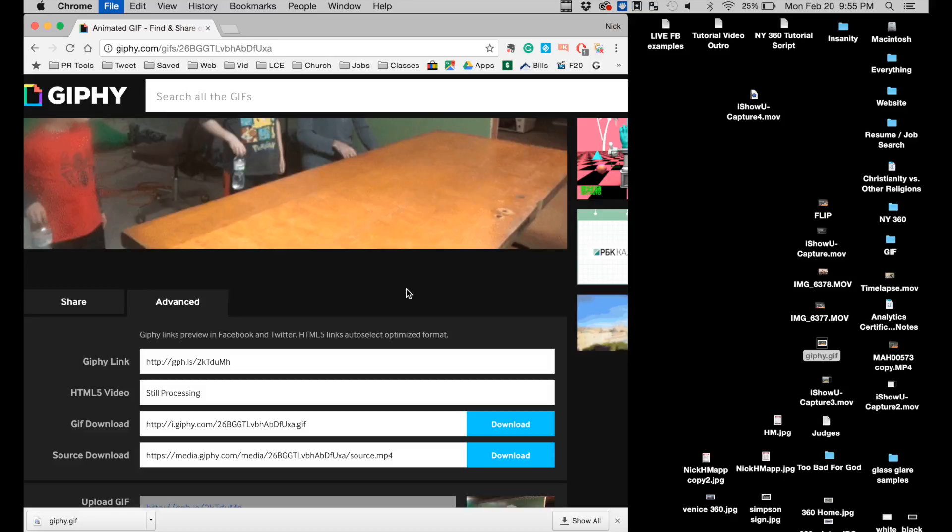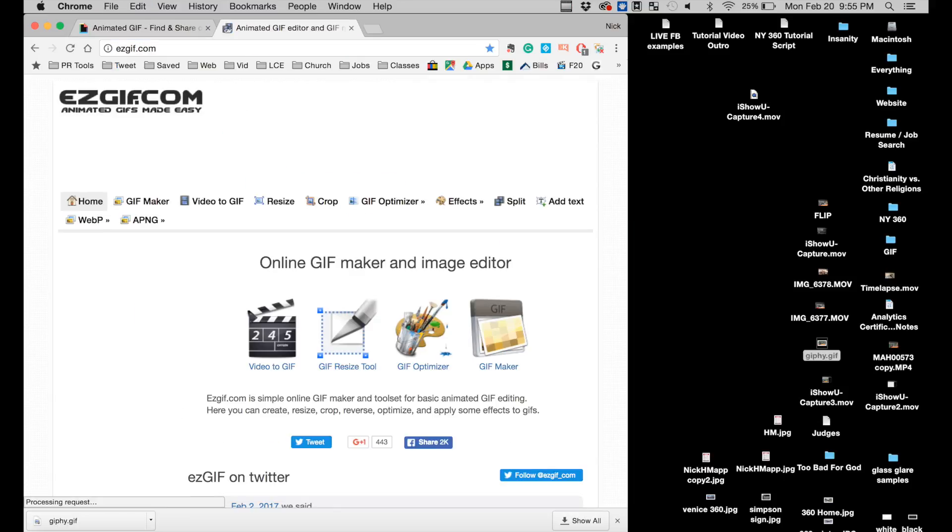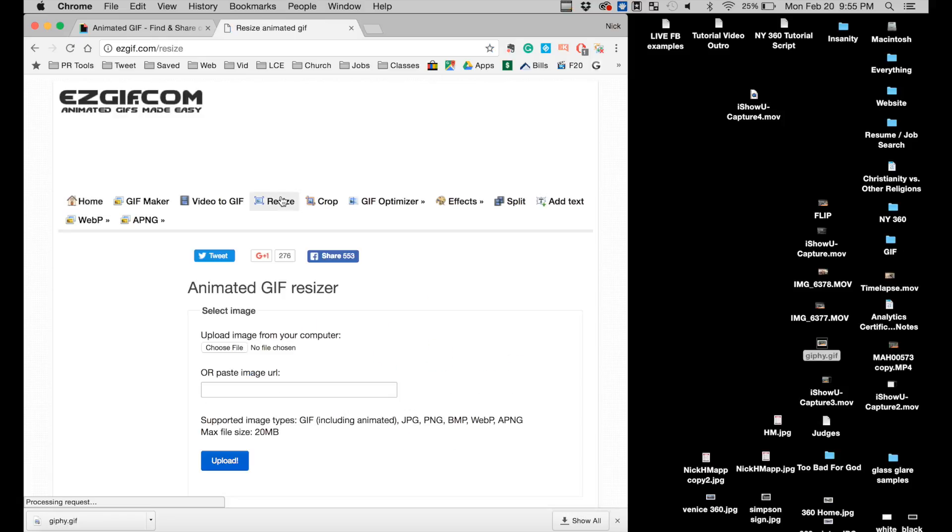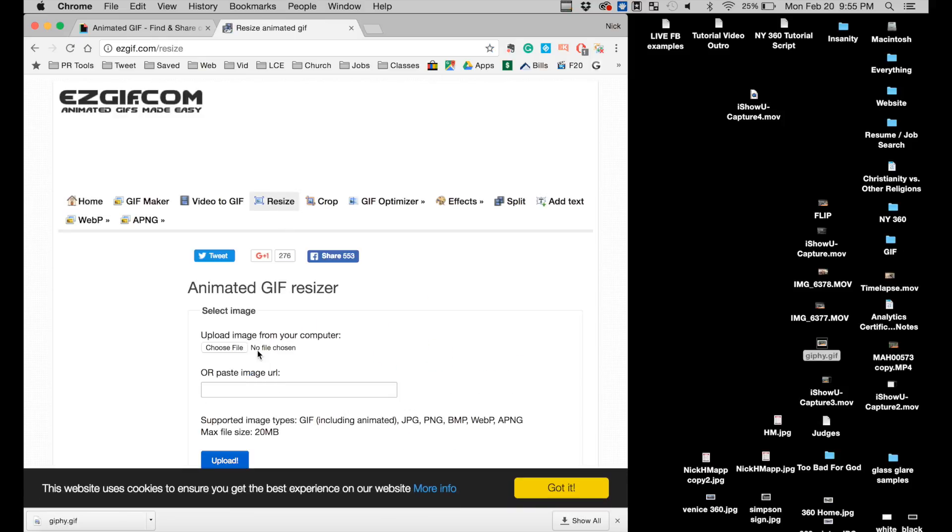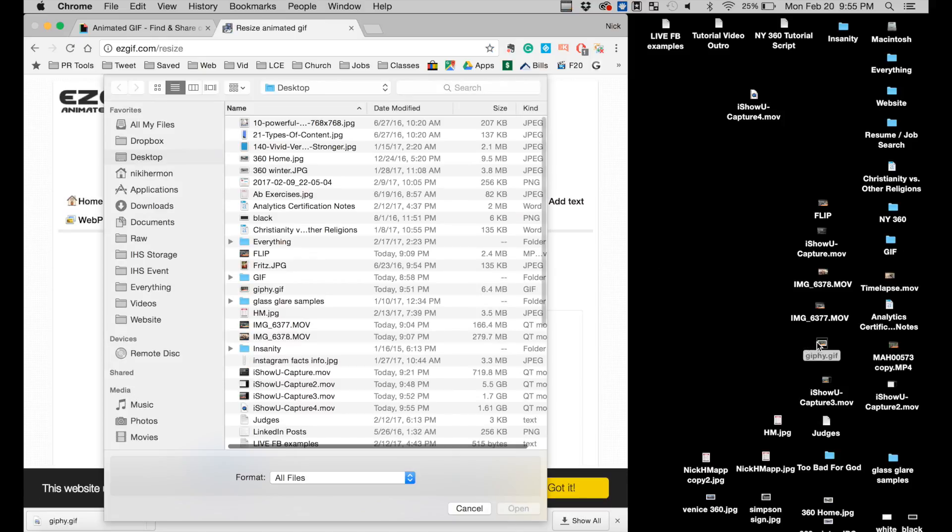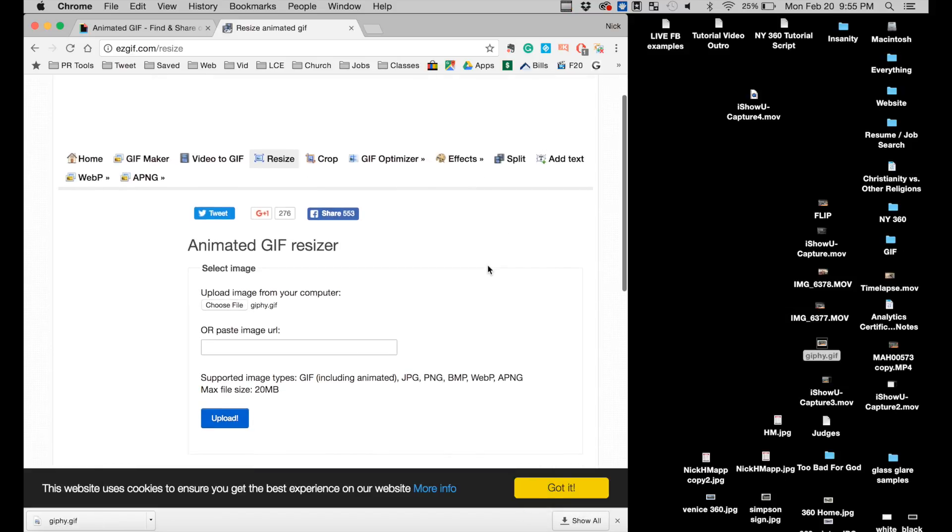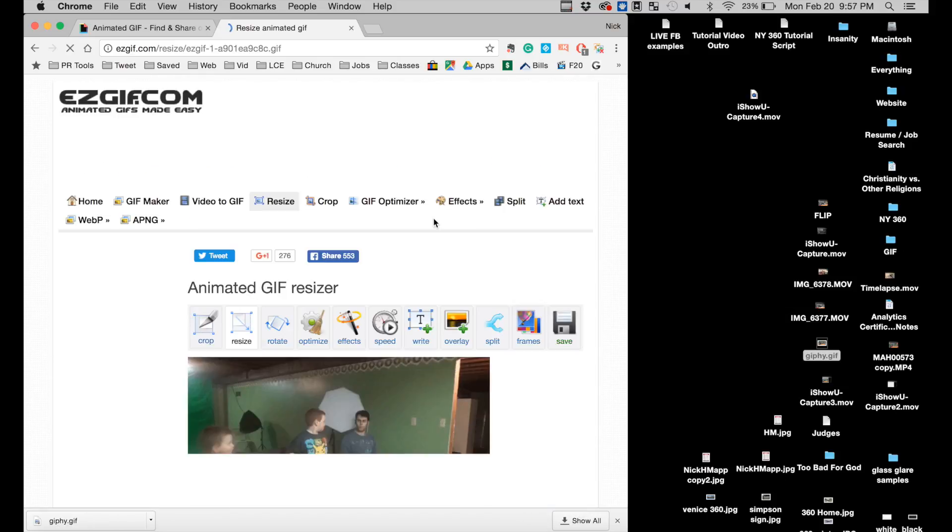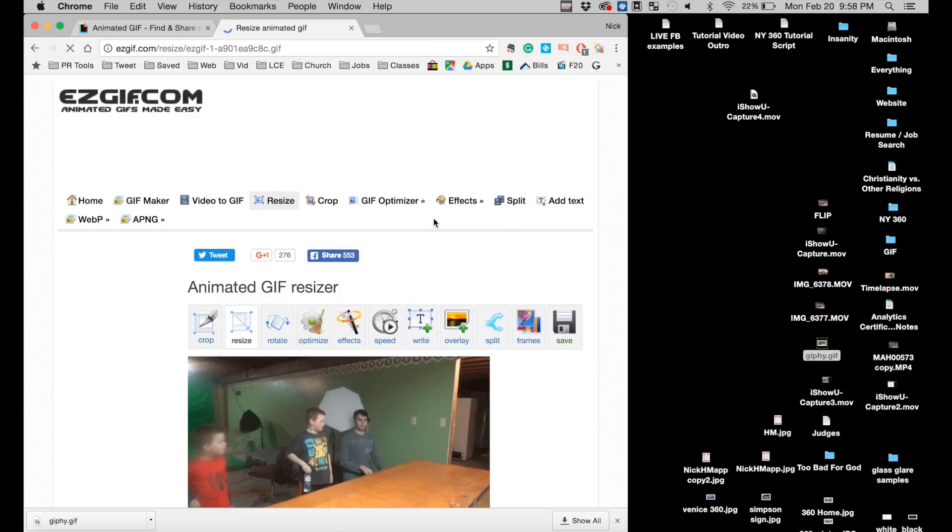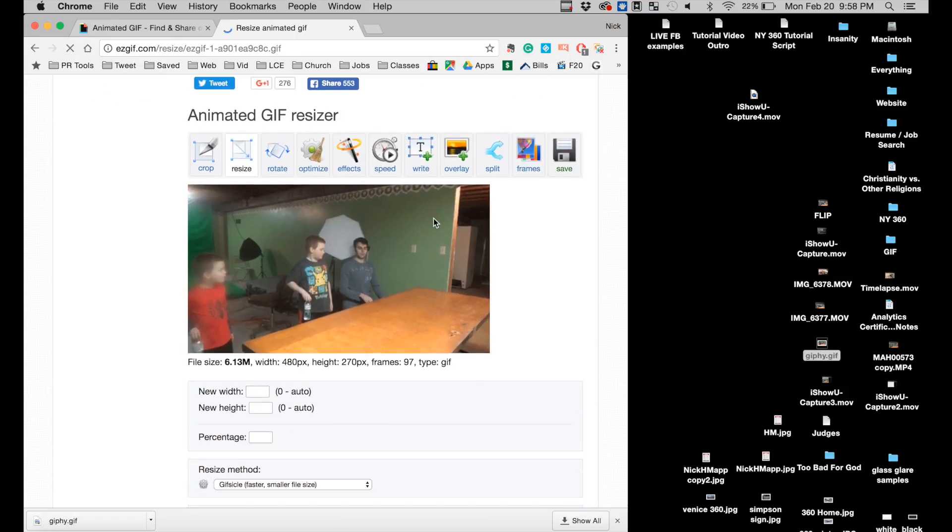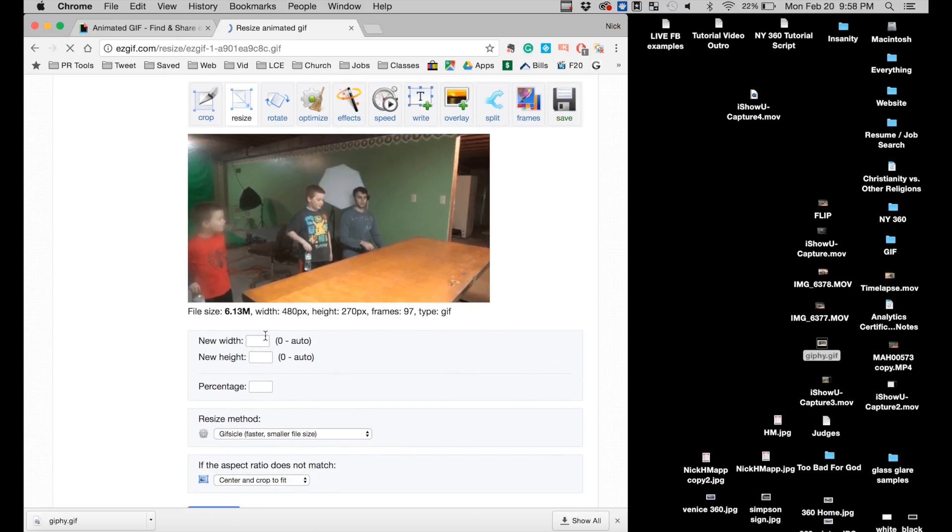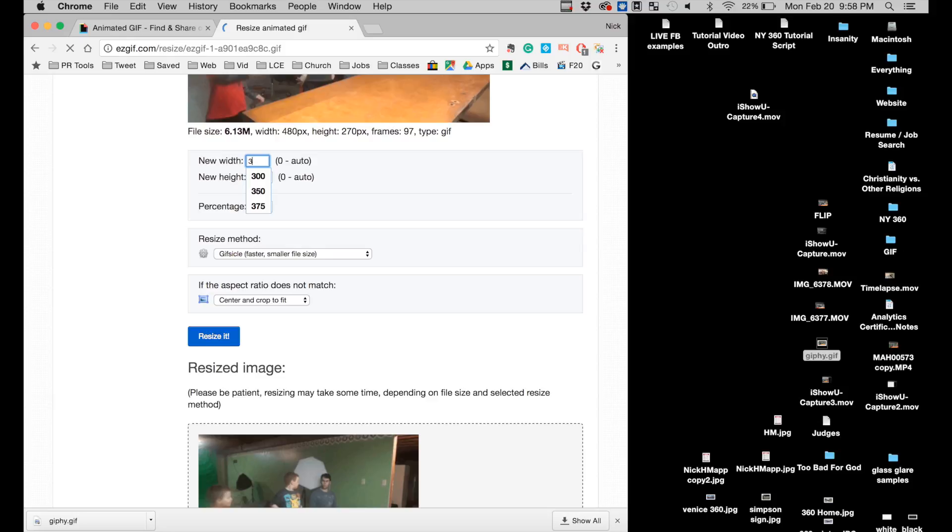I'm going to open up a new tab and go to easygif.com. I'm going to go to resize and upload my 6 megabyte gif. So now I'm going to scroll down and I'm going to change the height and width. As you can see here it's 480 pixels by 270 pixels. So it's already pretty small but we need to make it even smaller. Let's go down to 325.